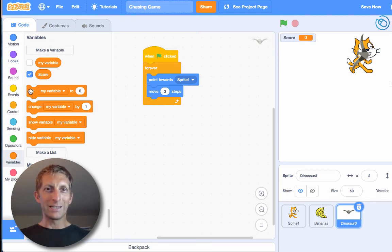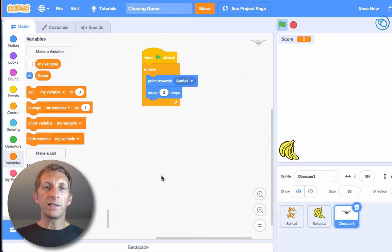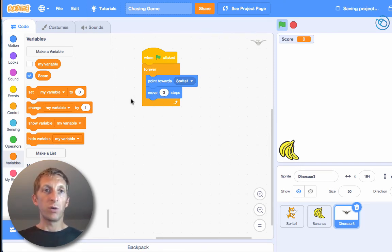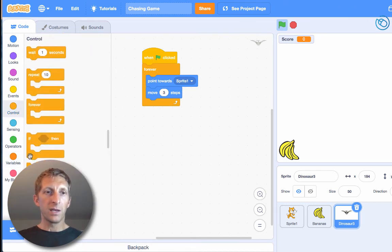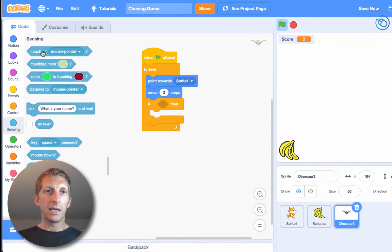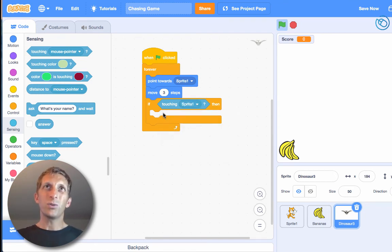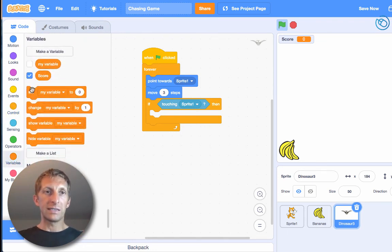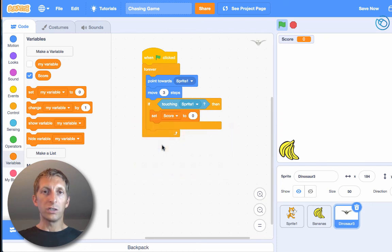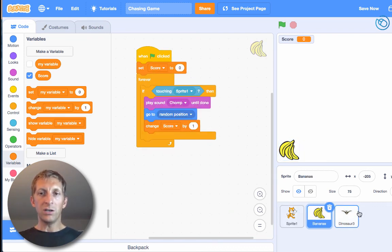If the pterodactyl hits the cat, we lose points — the score resets to zero. On the dinosaur sprite, add an if-then statement: go to Control for if-then, then Sensing for 'touching', and set it to Sprite 1. When it touches Sprite 1, set score to zero and the player has to start all over. Also make sure on Sprite 1 you have a 'set score to 0' when the flag is clicked. Now we have our player, our banana to chase, and our enemy.